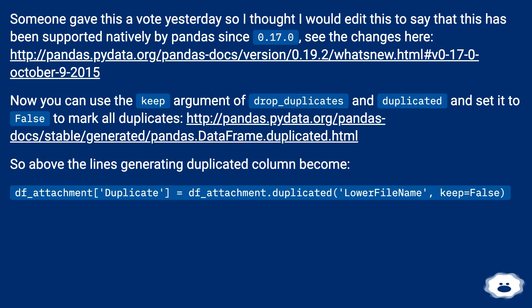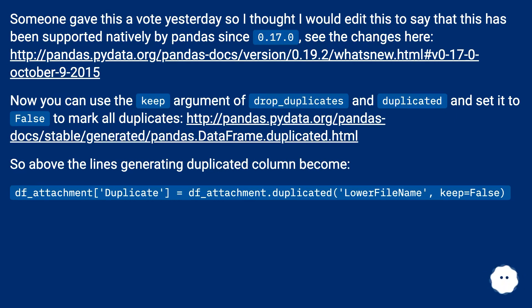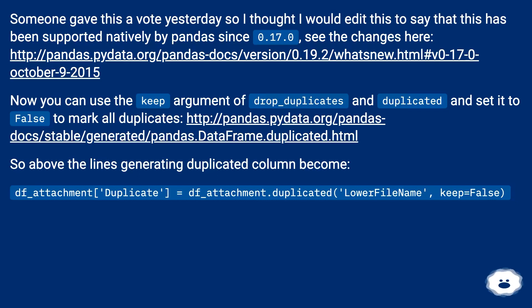Now you can use the keep argument of drop_duplicates and duplicated and set it to false to mark all duplicates. So the lines generating the duplicated column become: df_attachment_duplicate = df_attachment.duplicated('lower_file_name', keep=False).